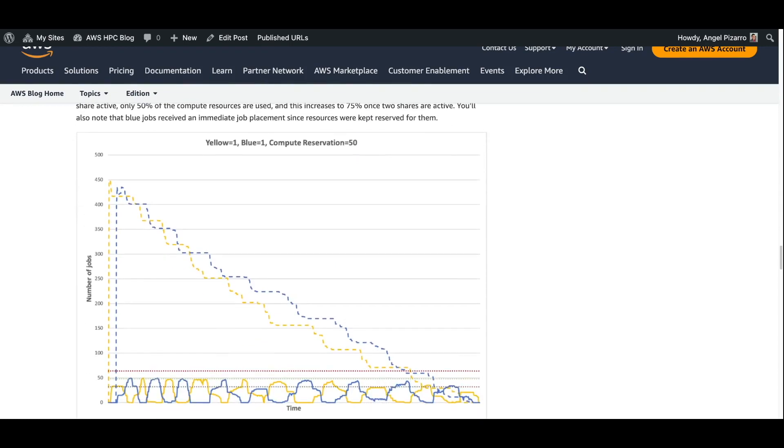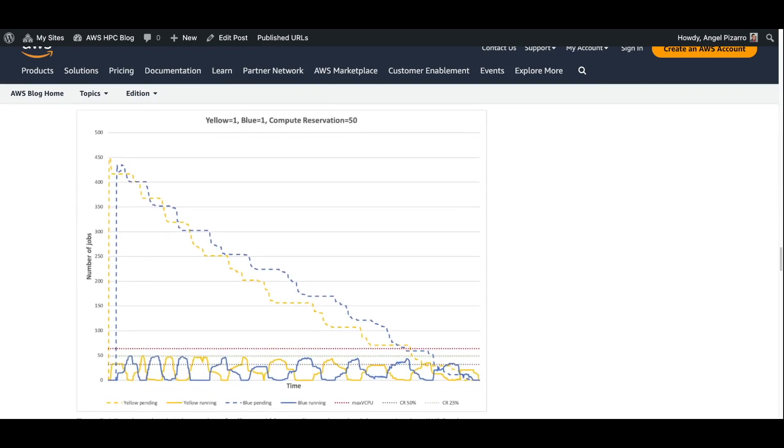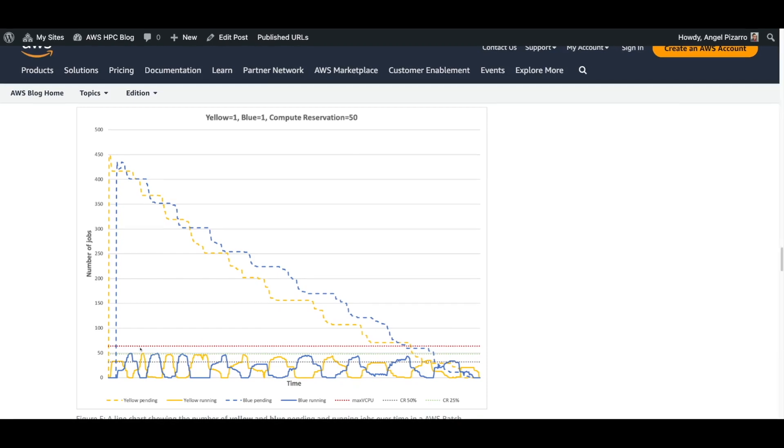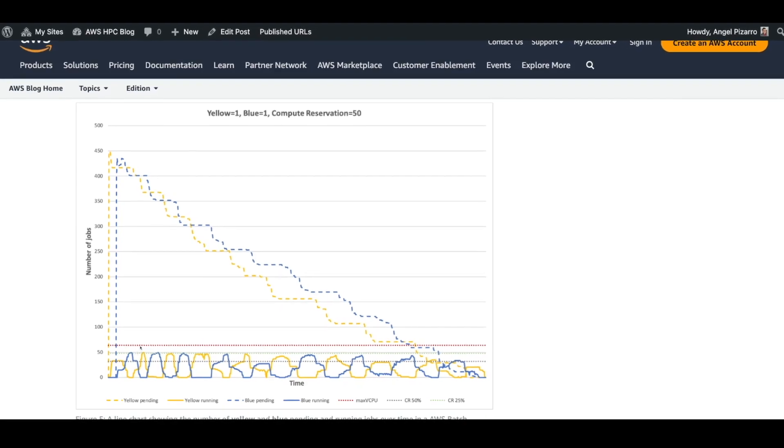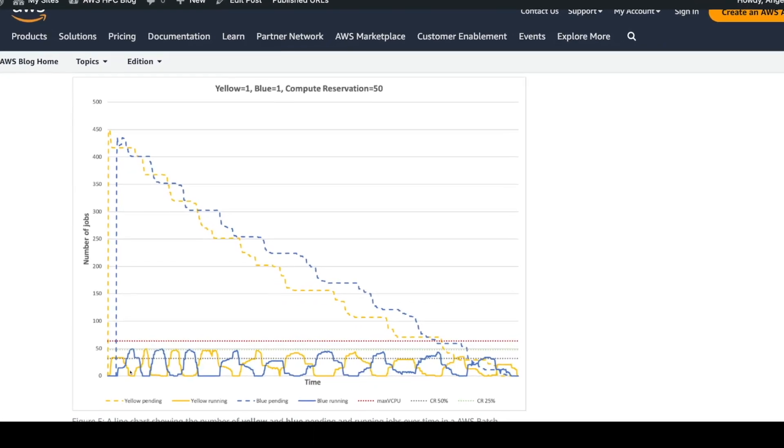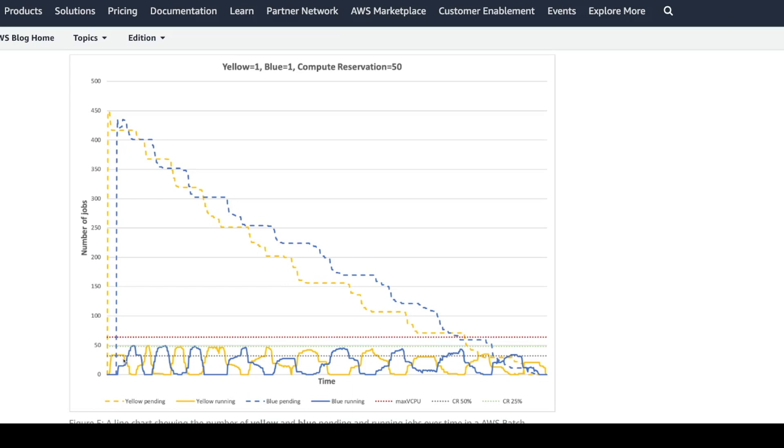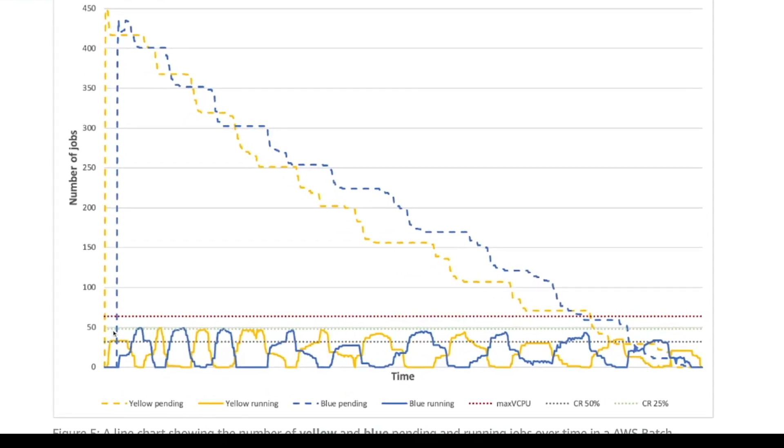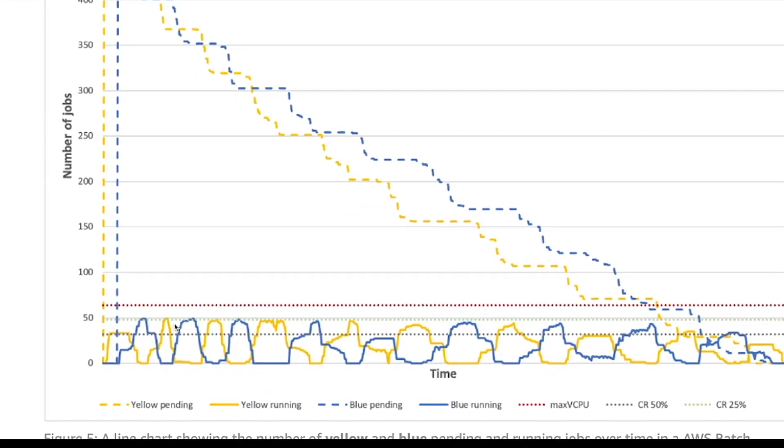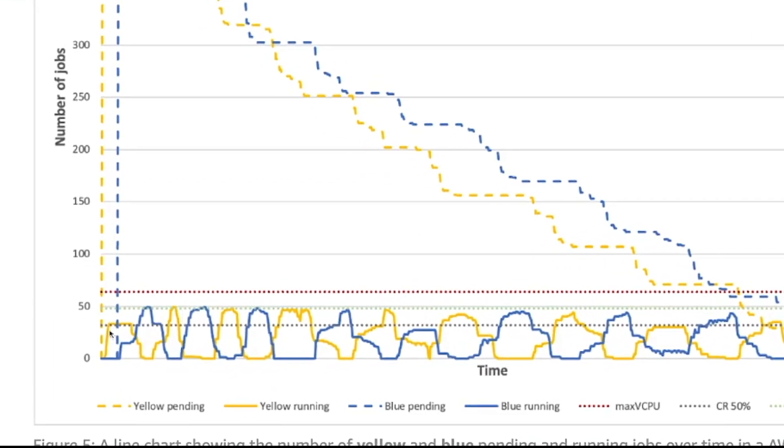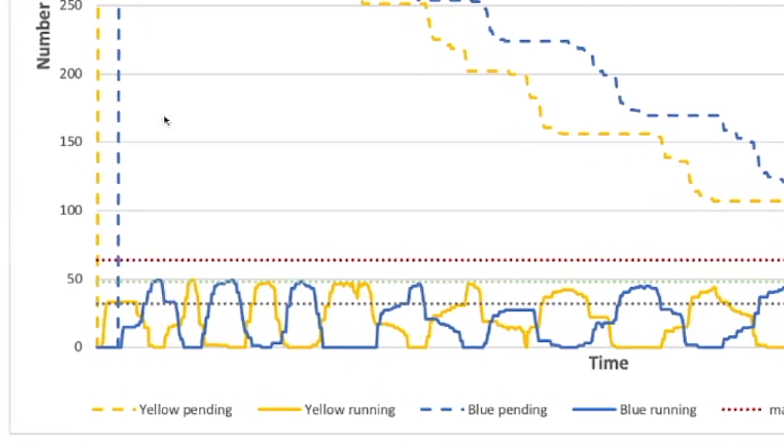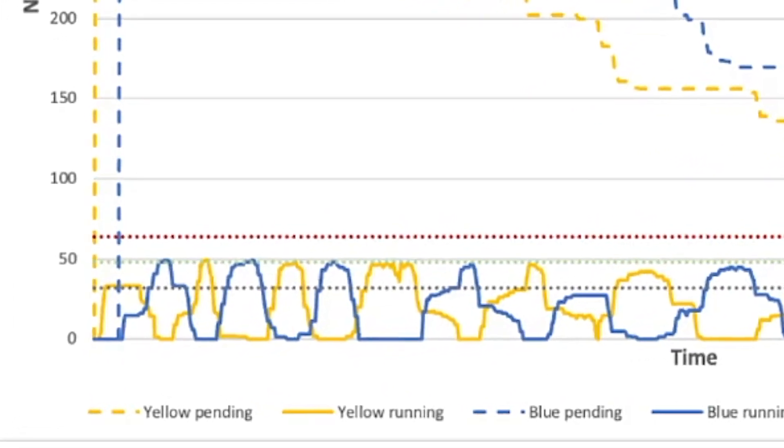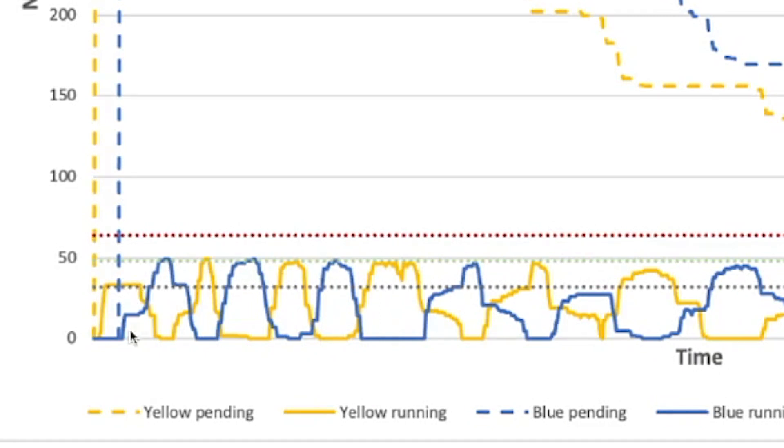We want to show you that the theory actually matches our expectations. We have three lines for compute capacity here - the maximal compute capacity, the 75% compute capacity, and the 50% compute capacity. When we have, based on our model, when we only have one active share ID here, the yellow, we should have only 50% of our fleet taken up, and boom, there it is right there. As soon as we have two active share IDs, we should see 75% of the fleet being taken up, and that's exactly what we see while we have everything going on.